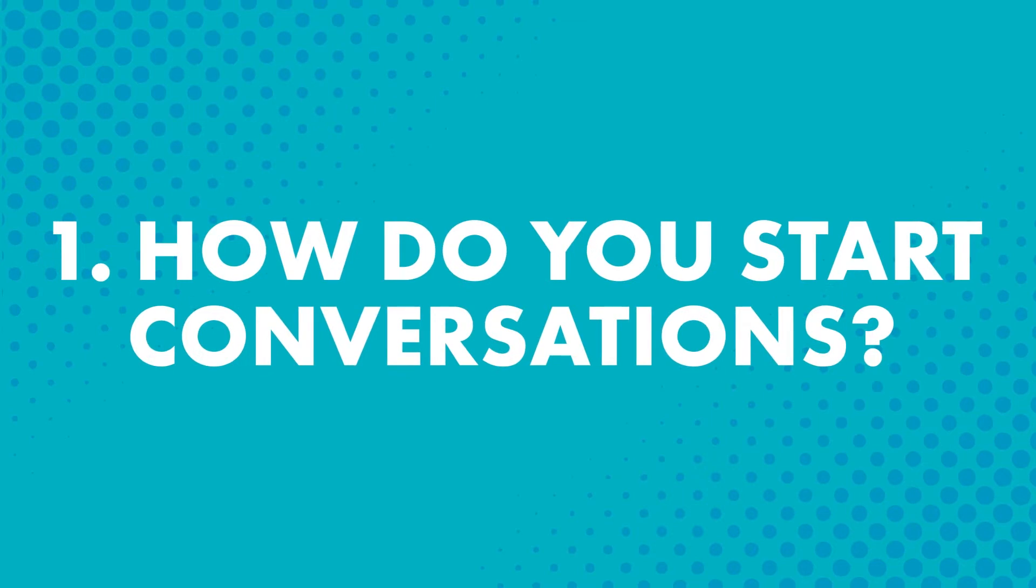First, how do you start conversations? Conversations can be hard to start, even in your native language. What do you say to a stranger? Maybe you need to ask someone for directions or call someone and make an appointment. You can't let your fears about conversations stop you. A solution? Talking points.